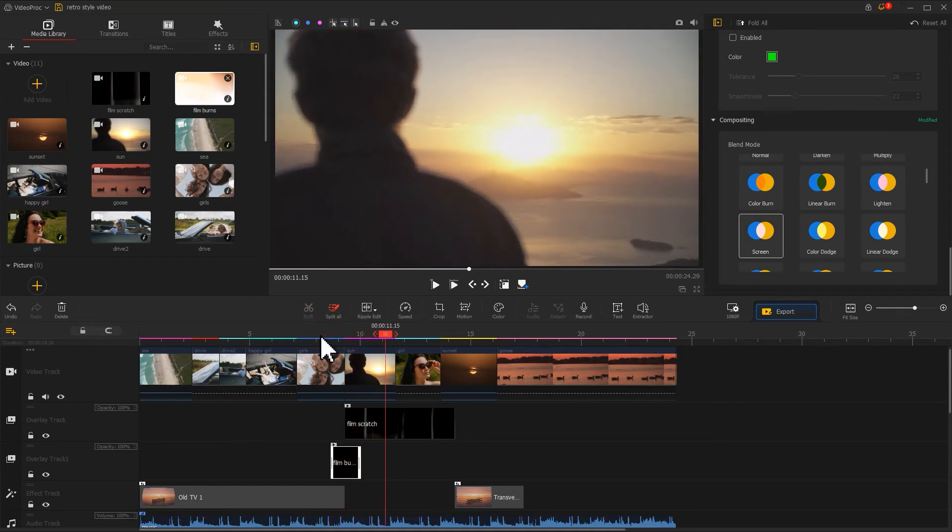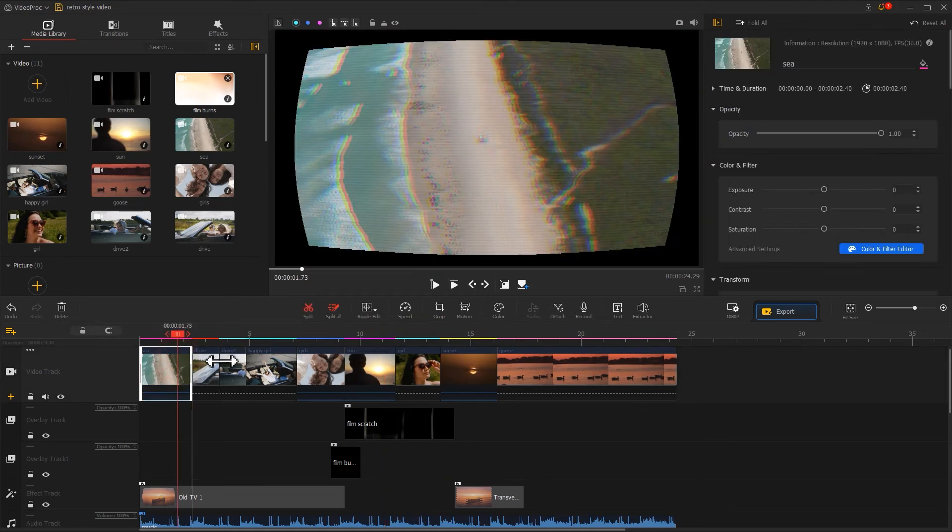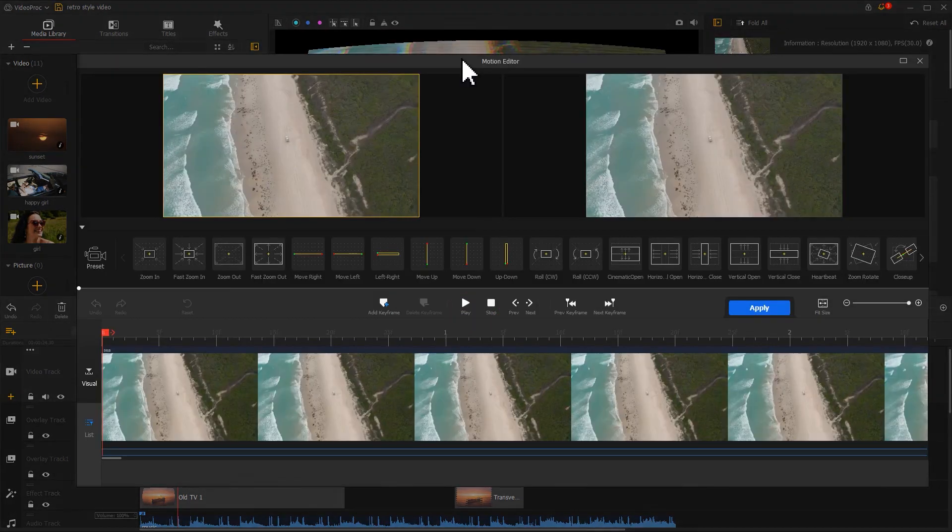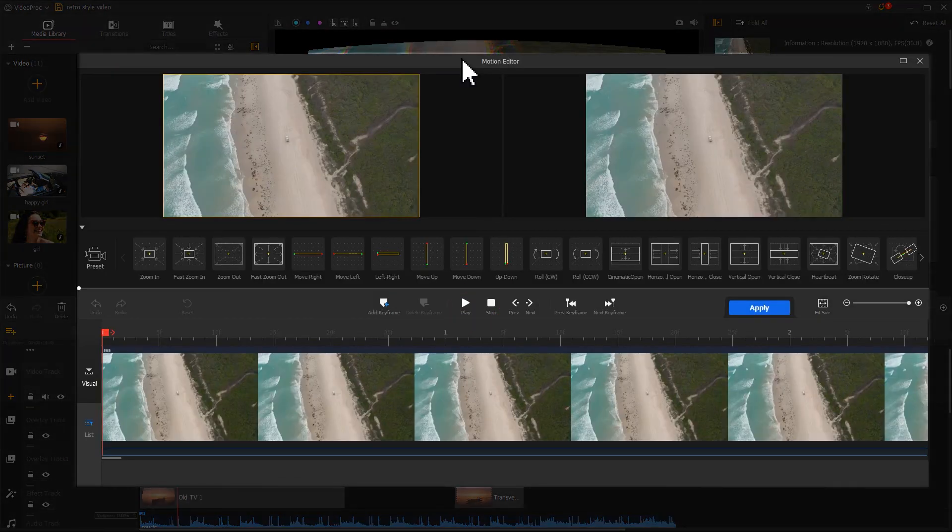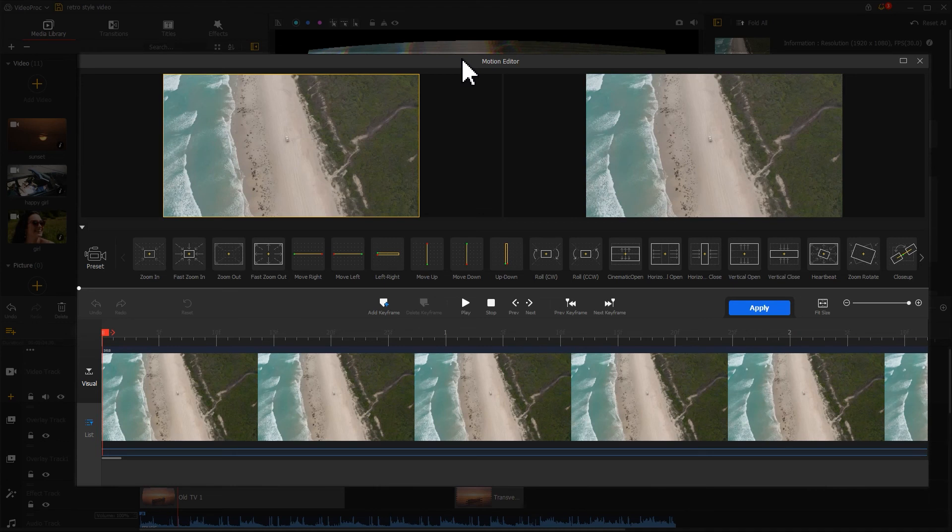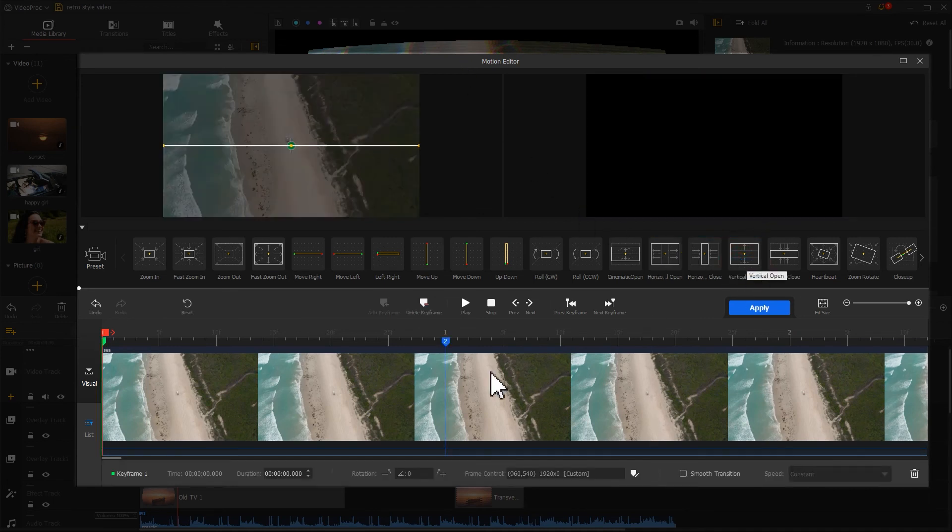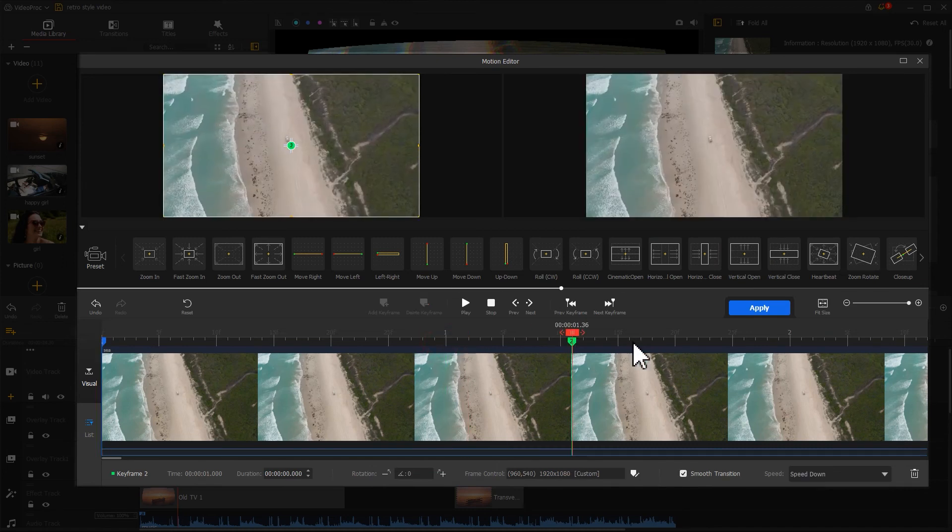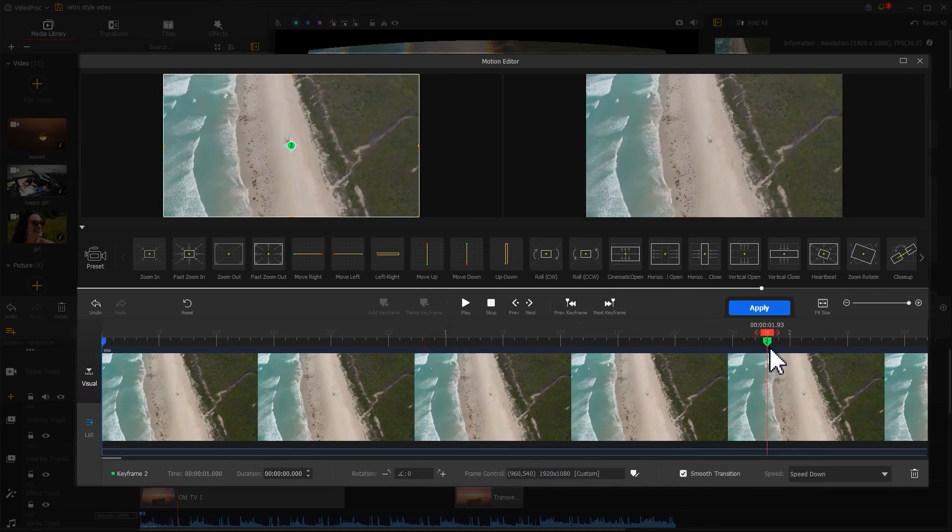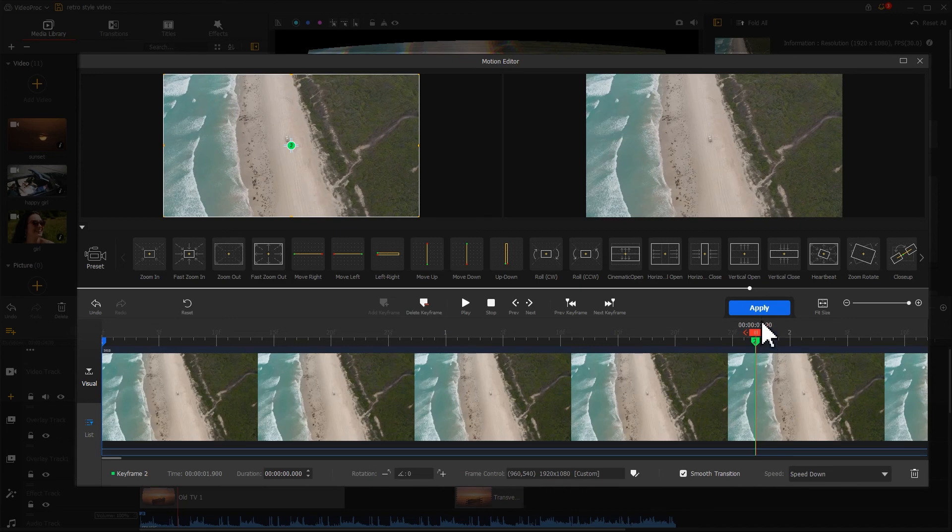That's it. Last, let's click on the first video and add it with a cinematic opening scene. For example, we select Vertical Open. Move the second keyframe backward to make the footage gradually appear. Hit Apply to get back to the main interface. That's all for creating a retro style video.